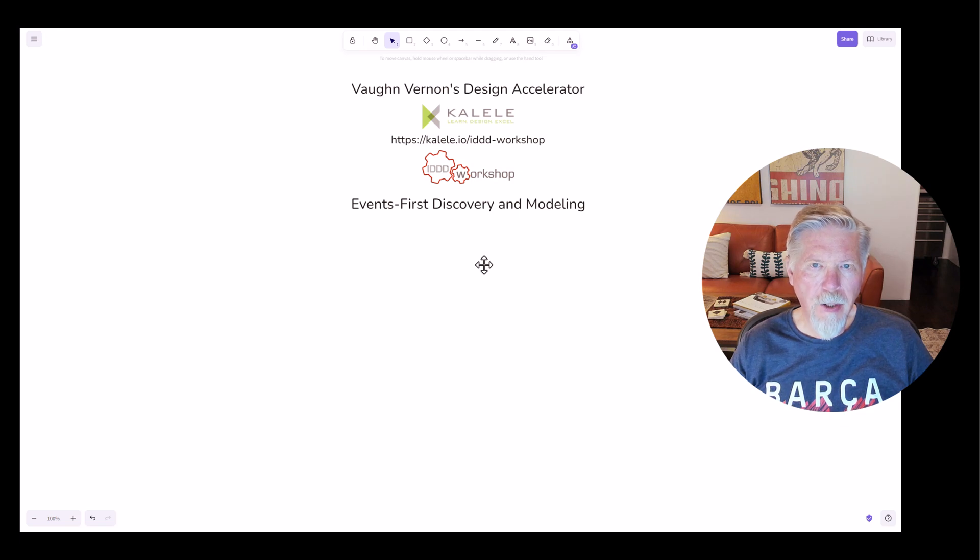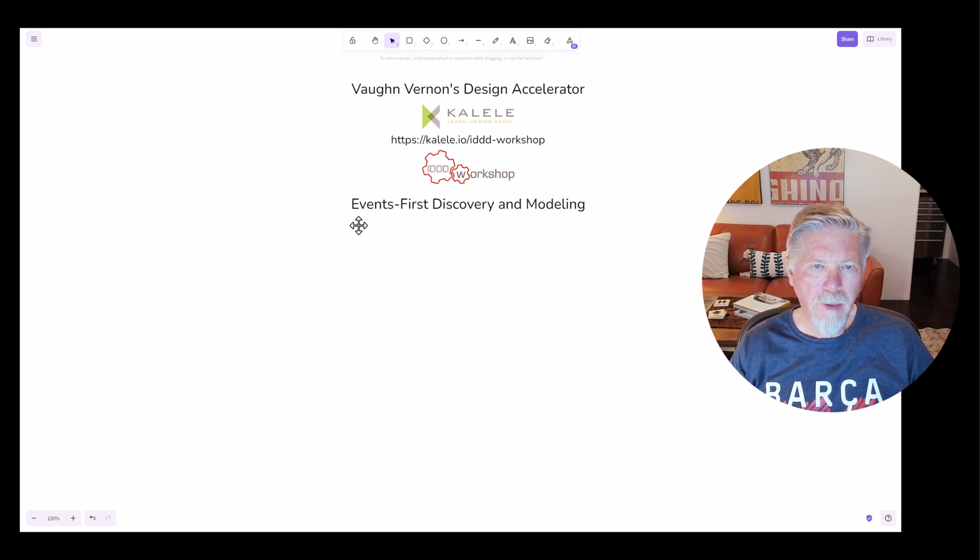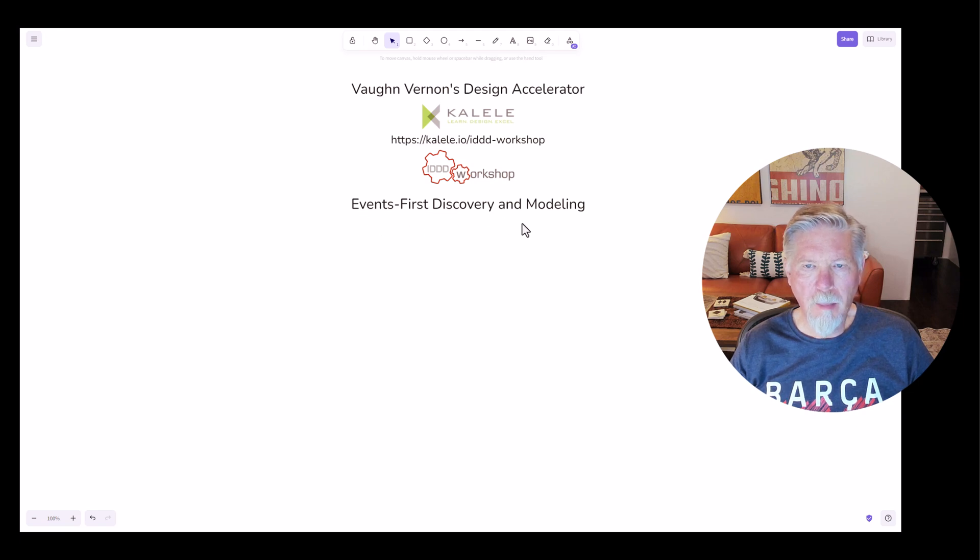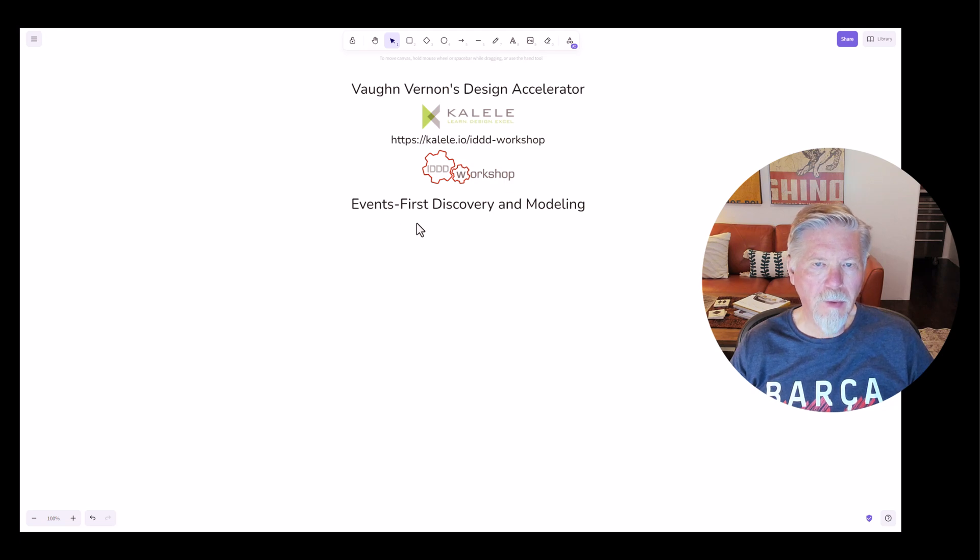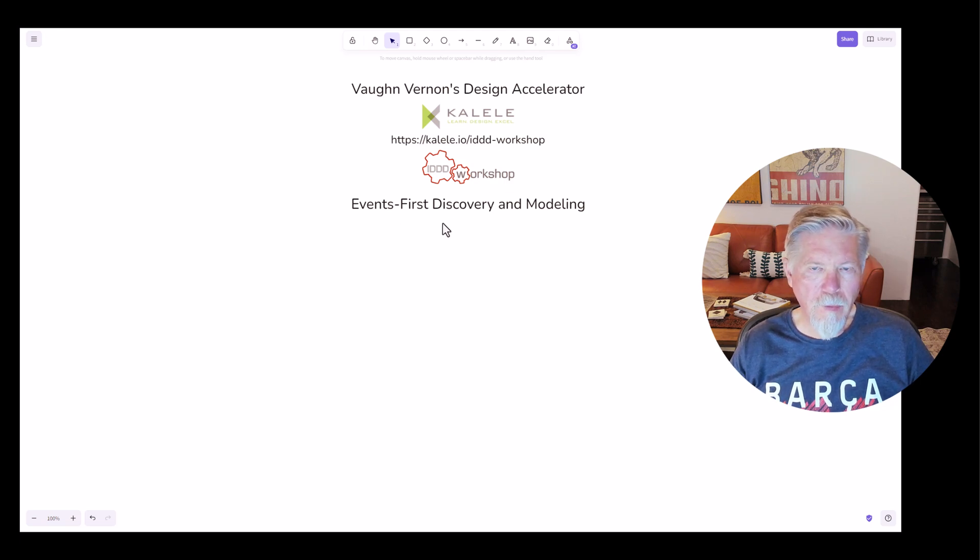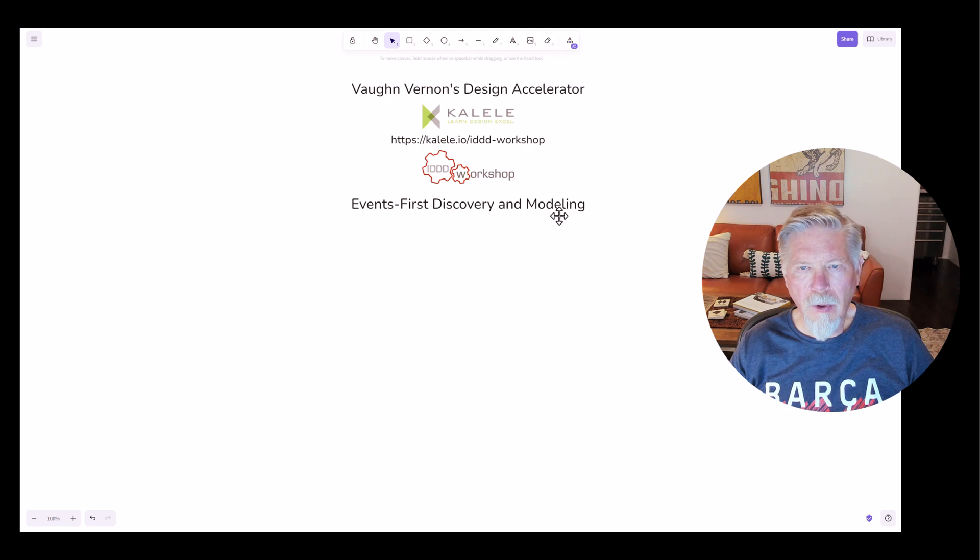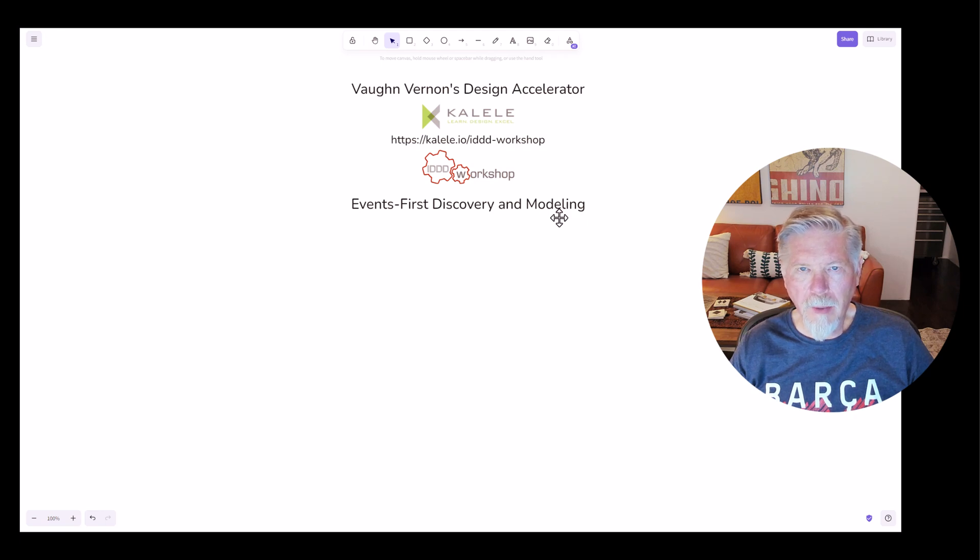Hey, this is Vaughn Vernon. Welcome to my Design Accelerator tutorial. Let's look into Events First Discovery and Modeling. We're going to see how driving with events can help discover an overall system process, and we're going to take this to tactical modeling.